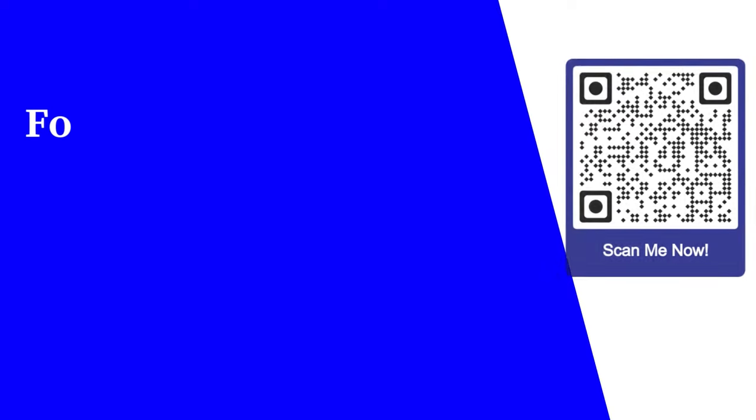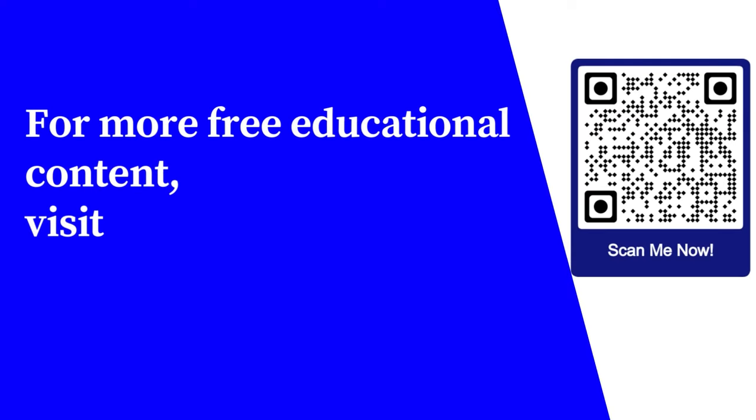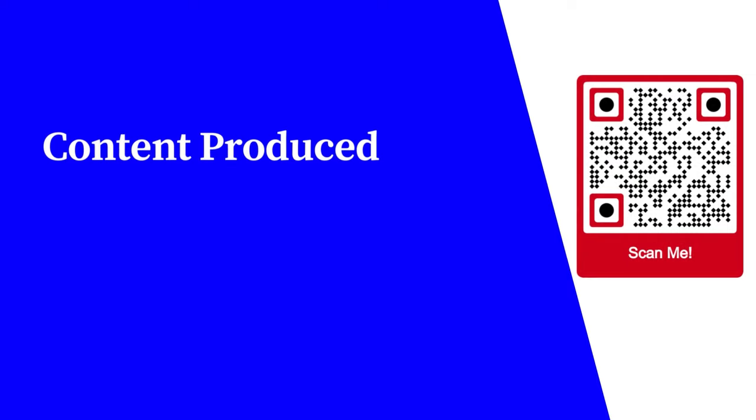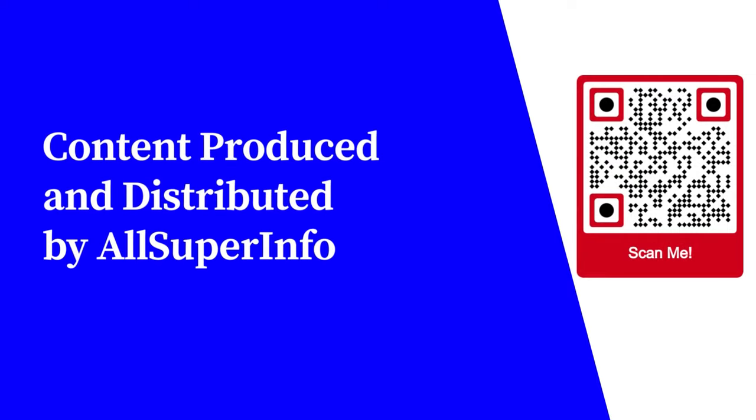For more free educational content visit learnforfree.biz. Content produced and distributed by All Super Info.